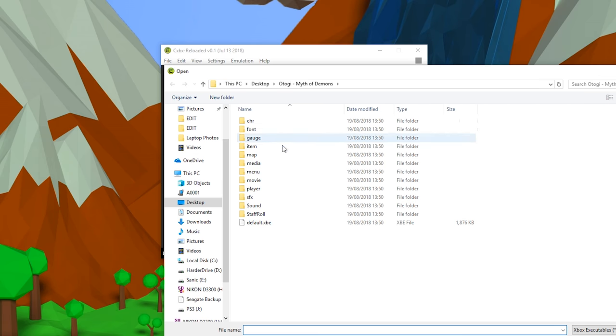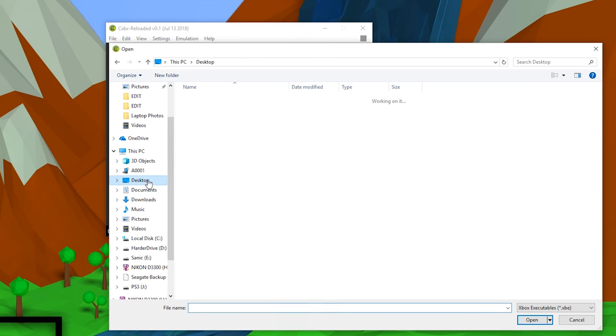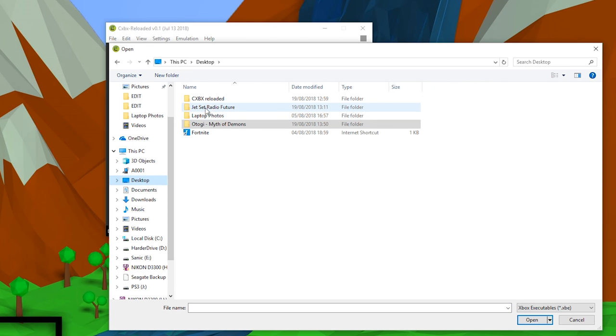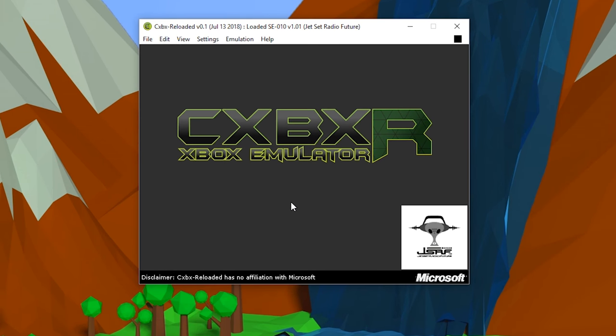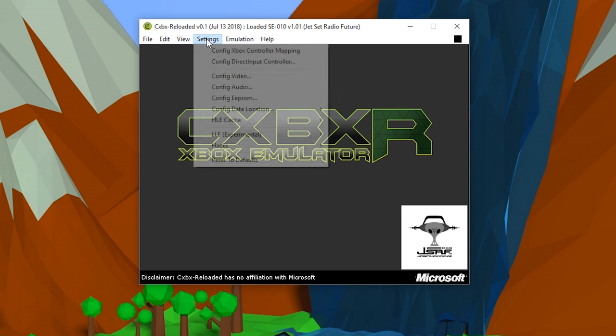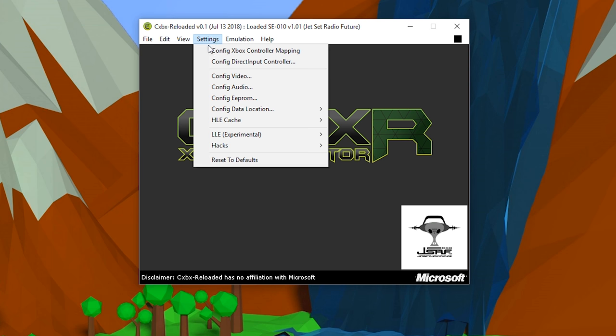If we open back up our emulator to actually load a game, what you want to do is come to File, Open XBE, locate to wherever your games are. I'm going to start by loading Jet Set Radio, click on the default.xbe, click open, and then your game will be mounted. You'll know if it's mounted if you see the little cover image in the bottom right of the emulator.